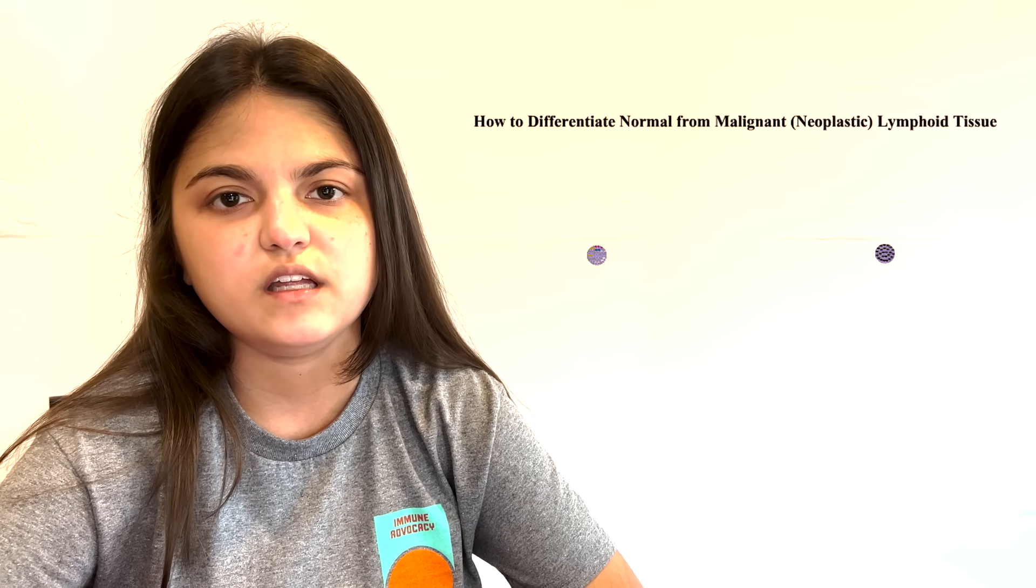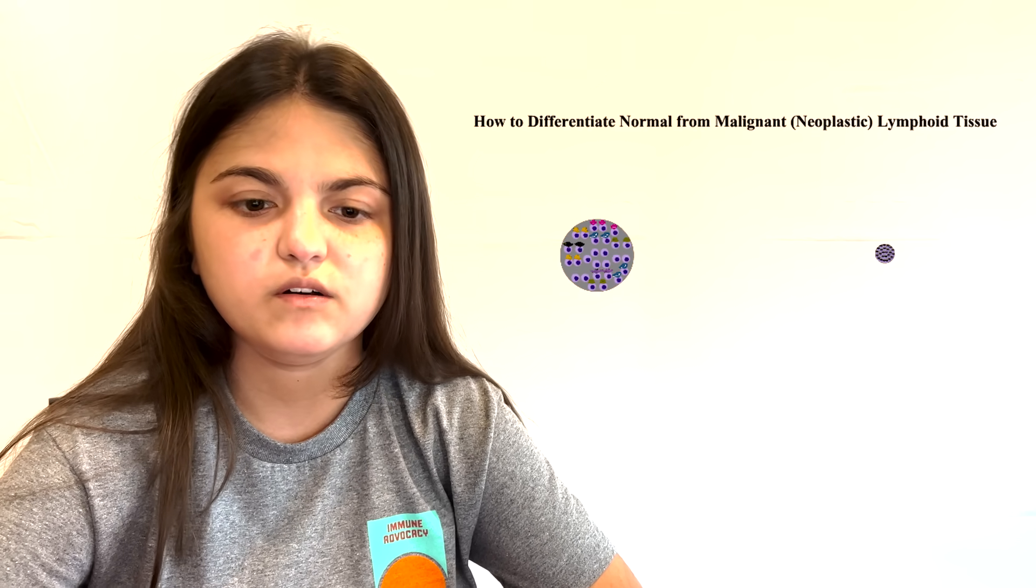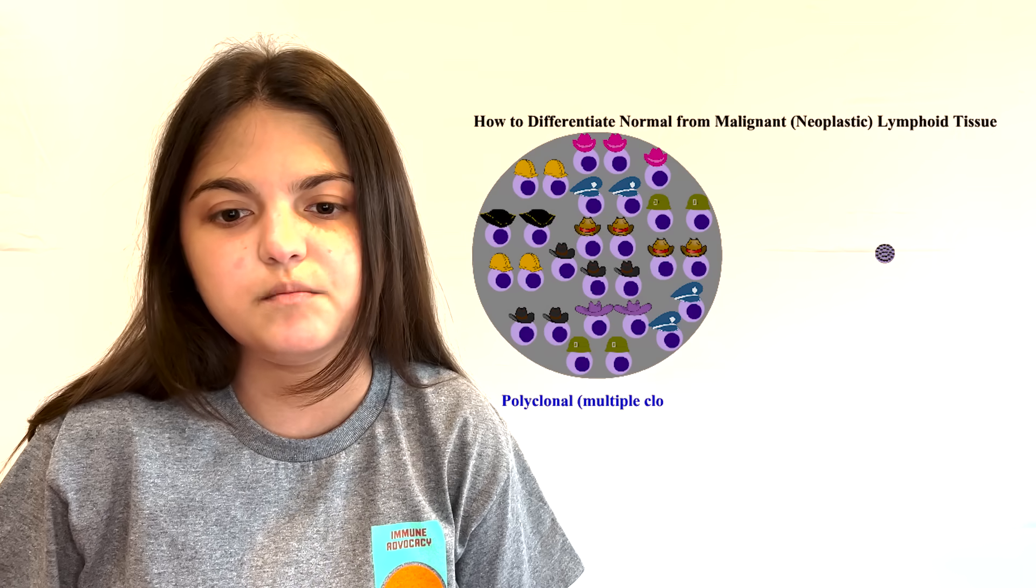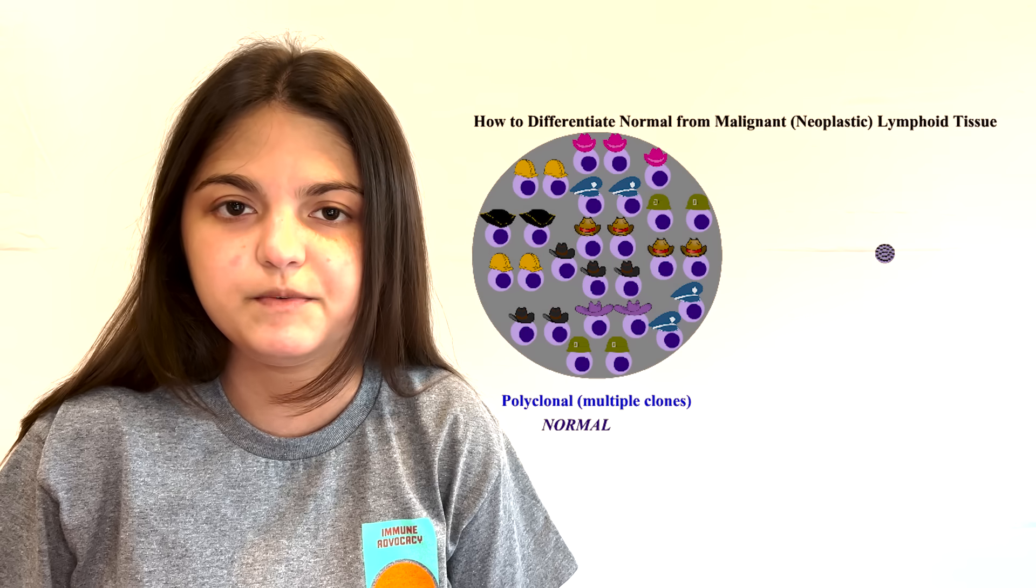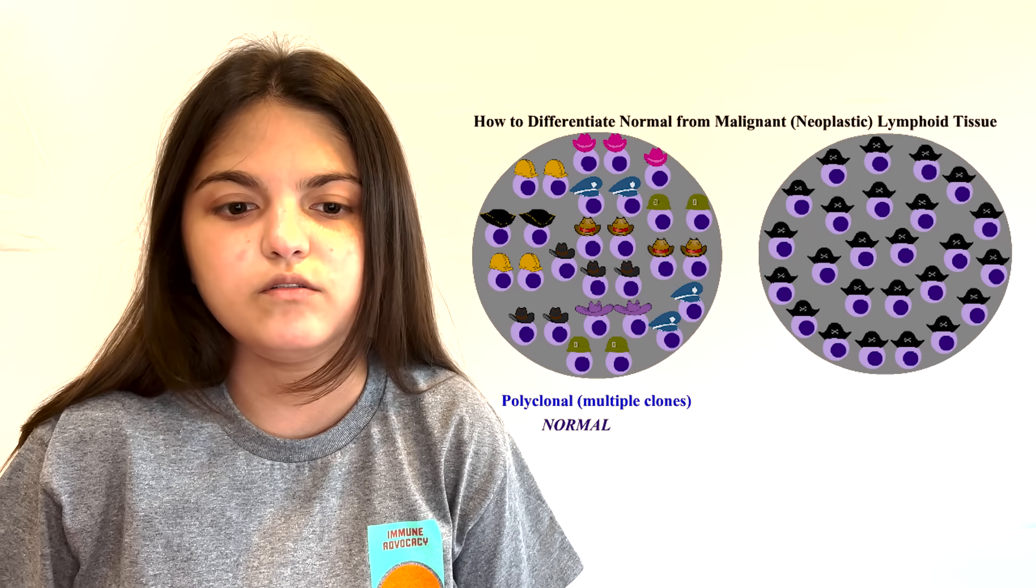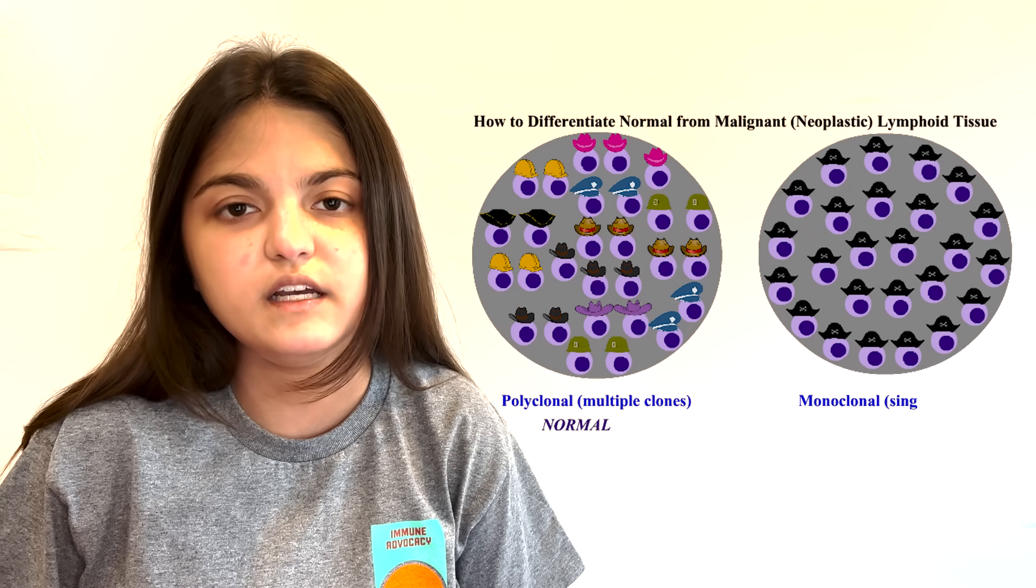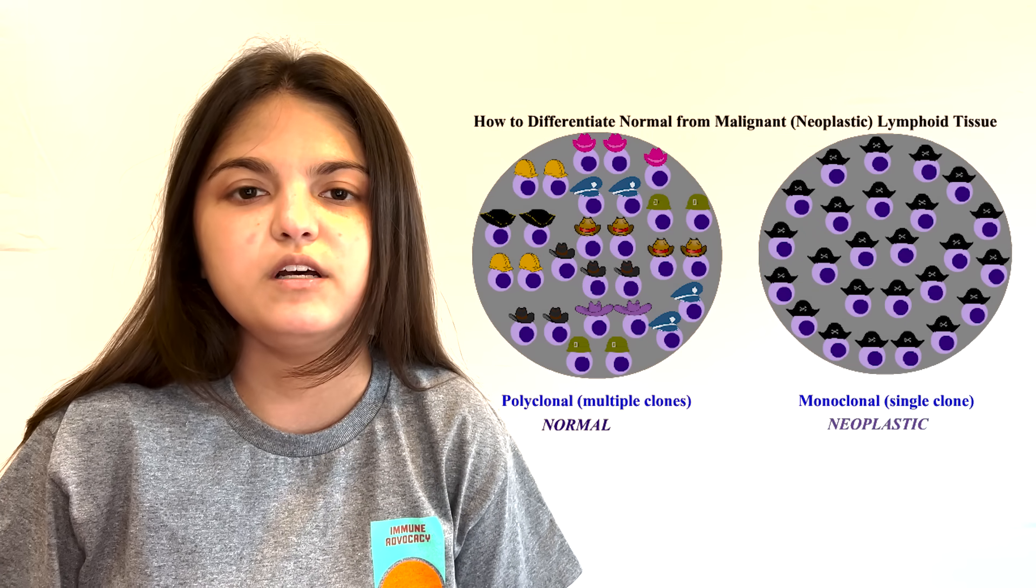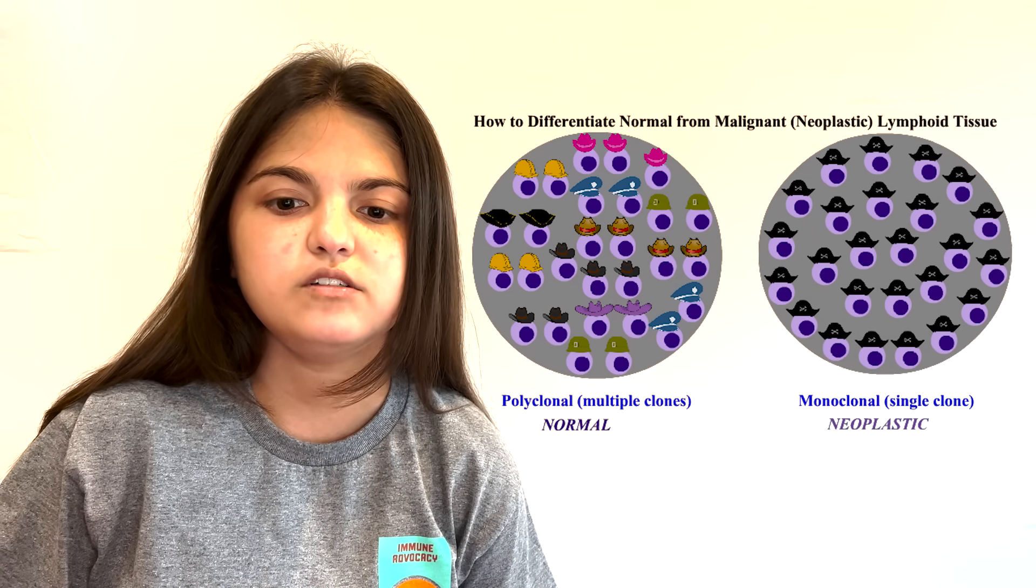Practical point is that normal lymphoid tissue will have multiple clones of lymphocytes in it. Or in other words, it will be polyclonal. Lymphoid tissue that exhibits only one type of lymphocyte is called monoclonal and is cancerous or neoplastic because all the cells in such tissue have descended from proliferation of a single lymphocyte that went awry.